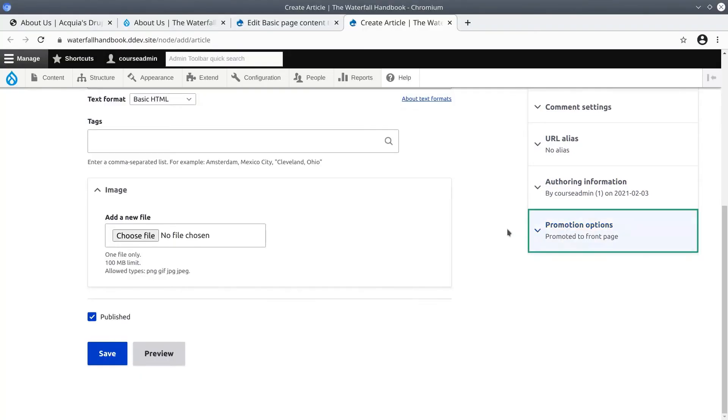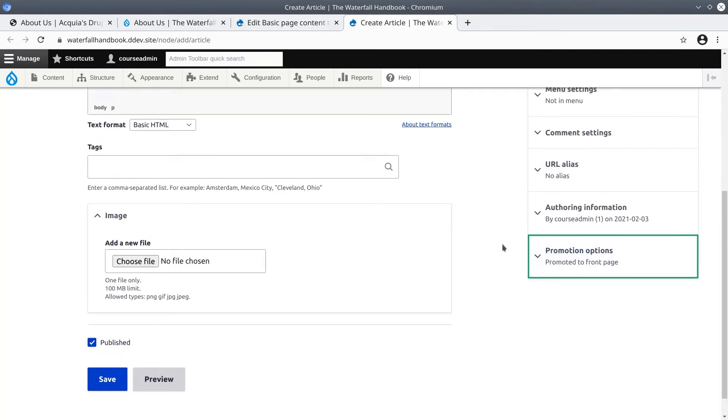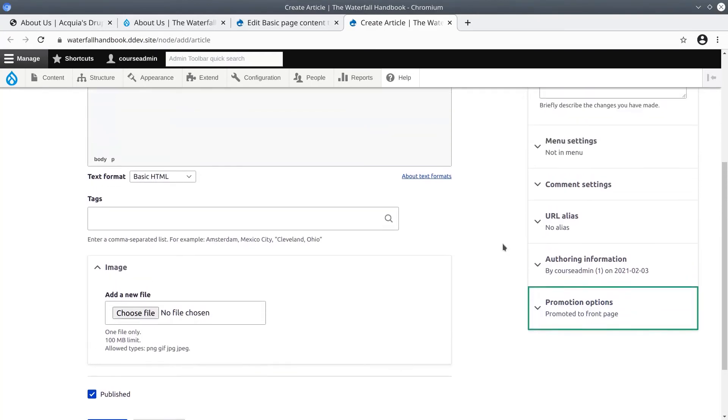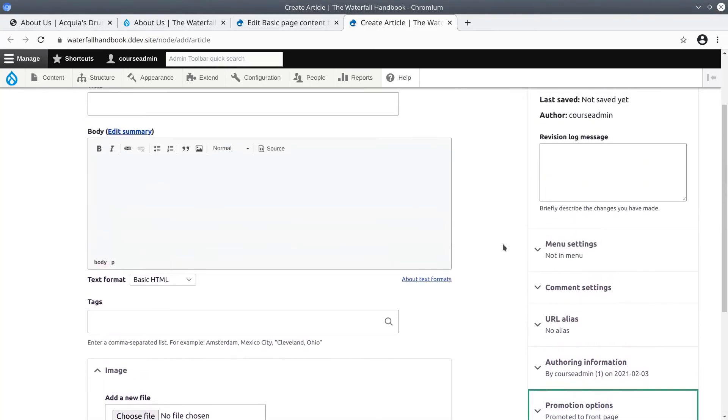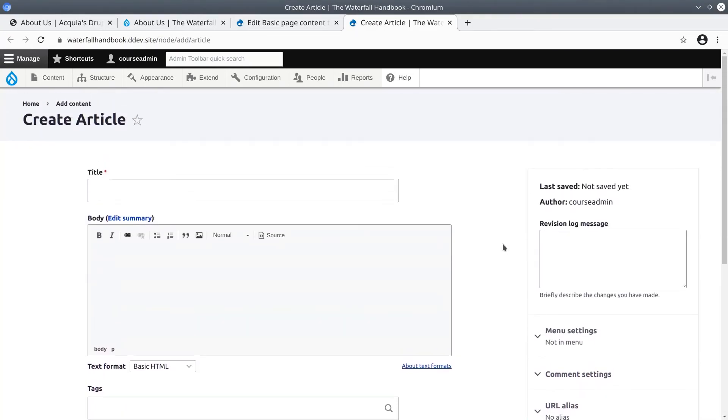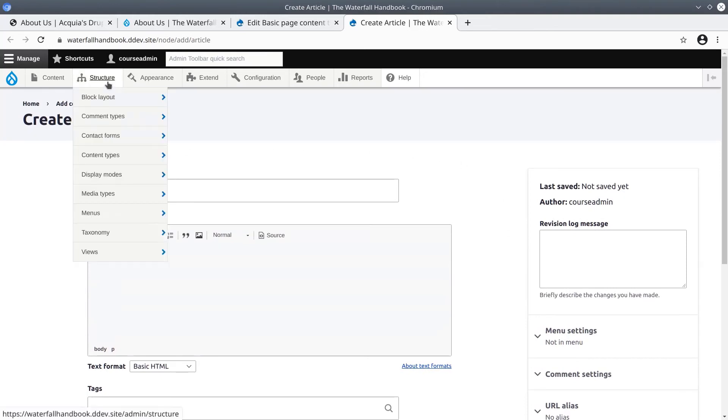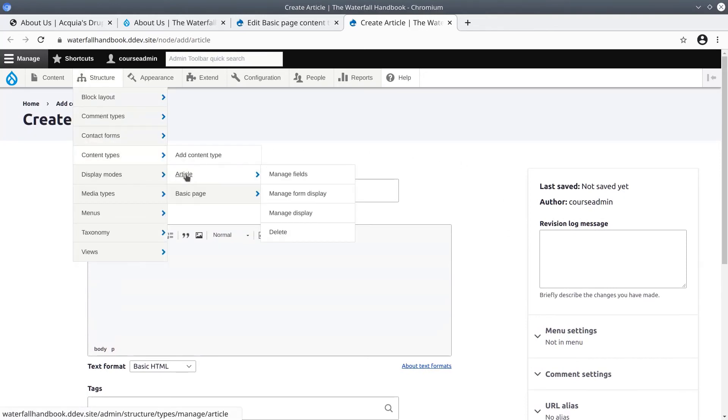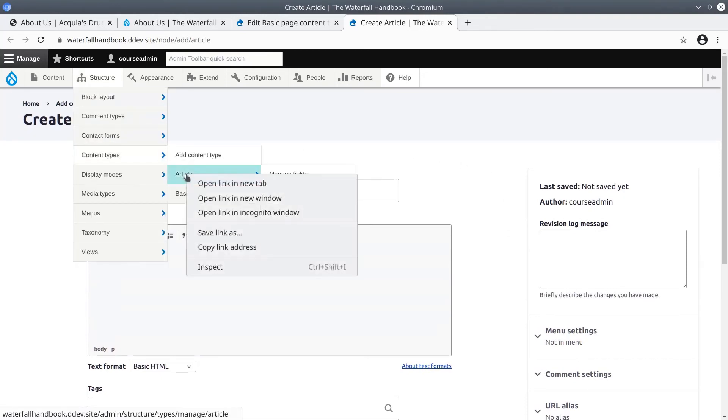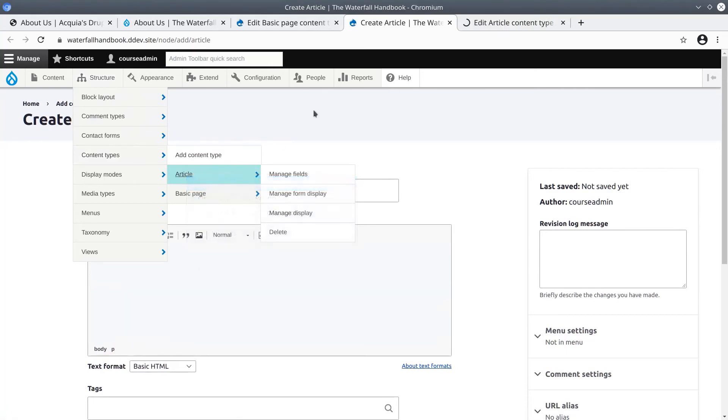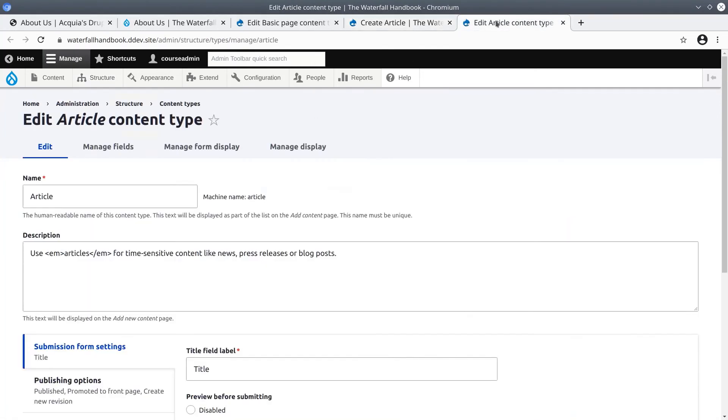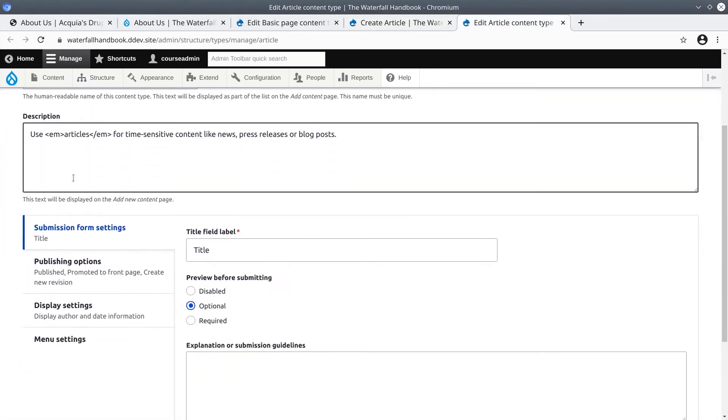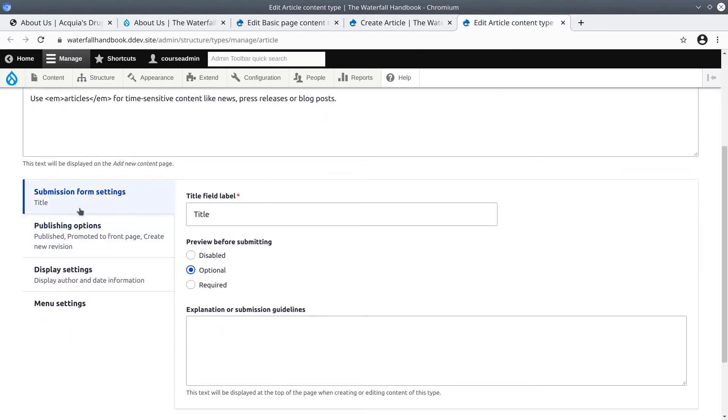So we can compare the slight differences between how article content types and basic page content types are configured, again in a new tab open structure, content types, then article. Near the bottom of the page are the article option settings. Submission form settings are exactly the same as basic page. Publish options are slightly different - here articles are promoted to the front page by default.